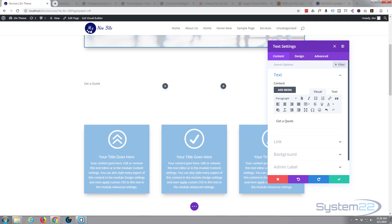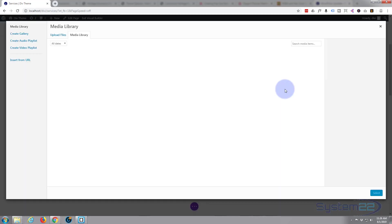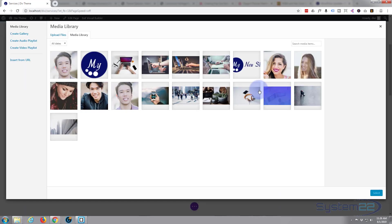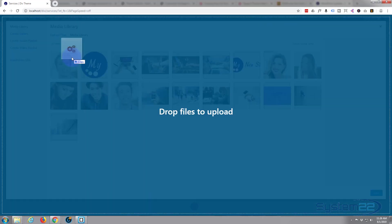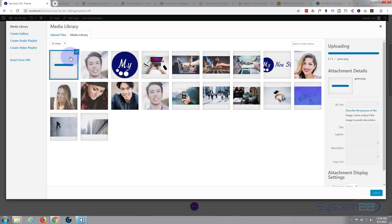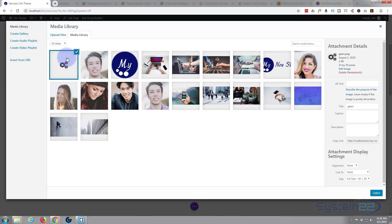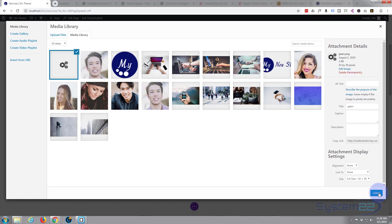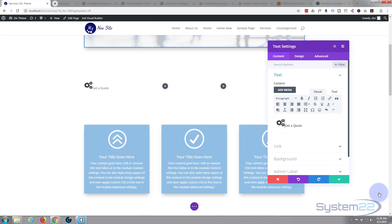Hit add media button, dragging a little image across. There it is, select that. I've got it full size there, that's great. Let's give our little module here a background color.